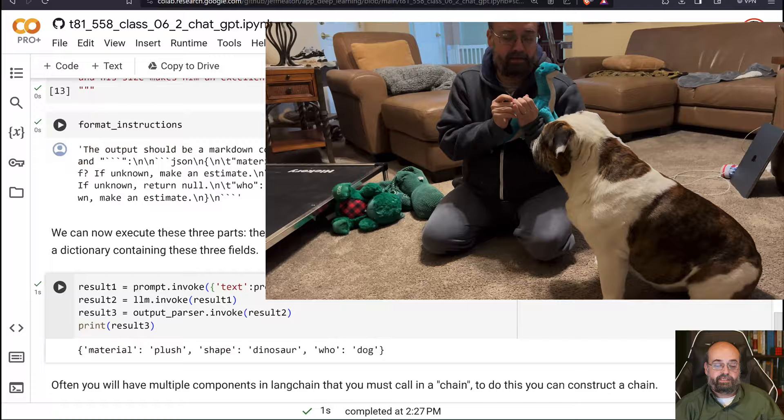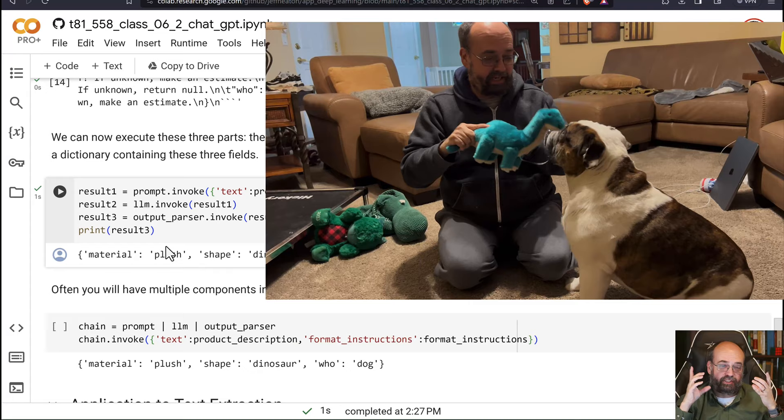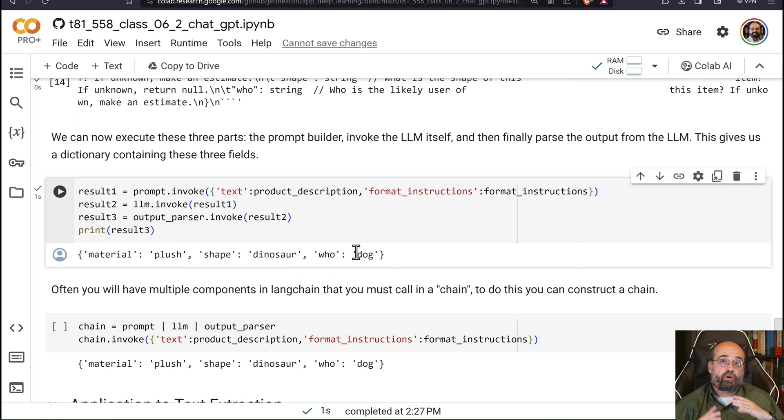And we extract. The material is plush because it is made out. My dog actually has this toy because it is made out of plushy material. The shape, it's in the shape of a dinosaur, trust me. And who is it for? A dog. So this is pretty neat. It got these, it linked these three things together.